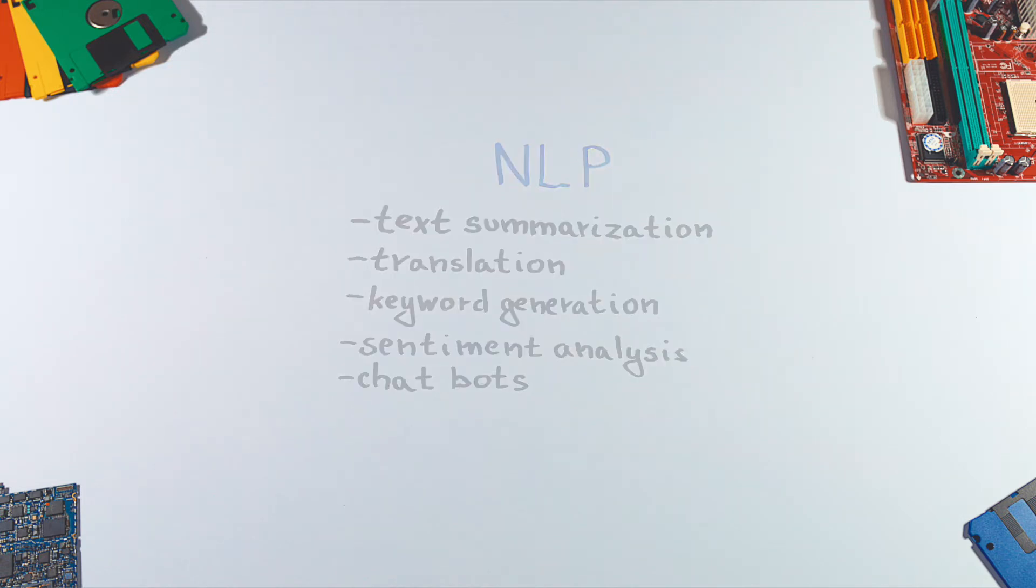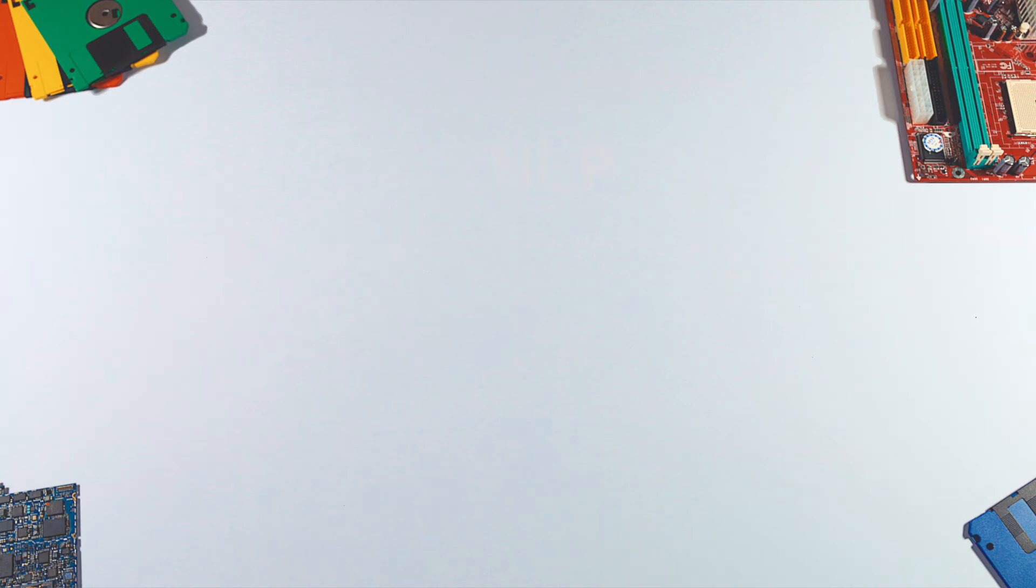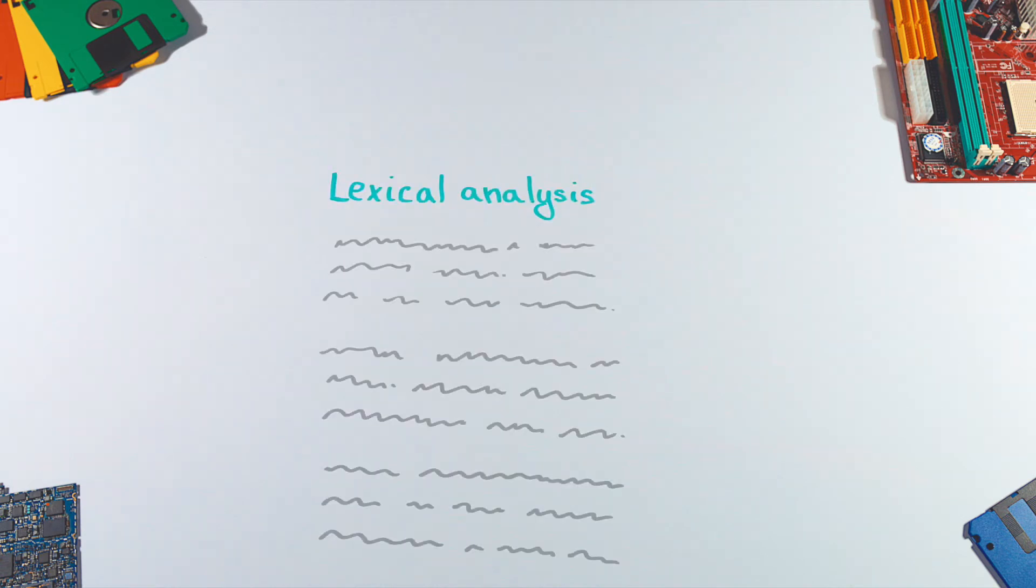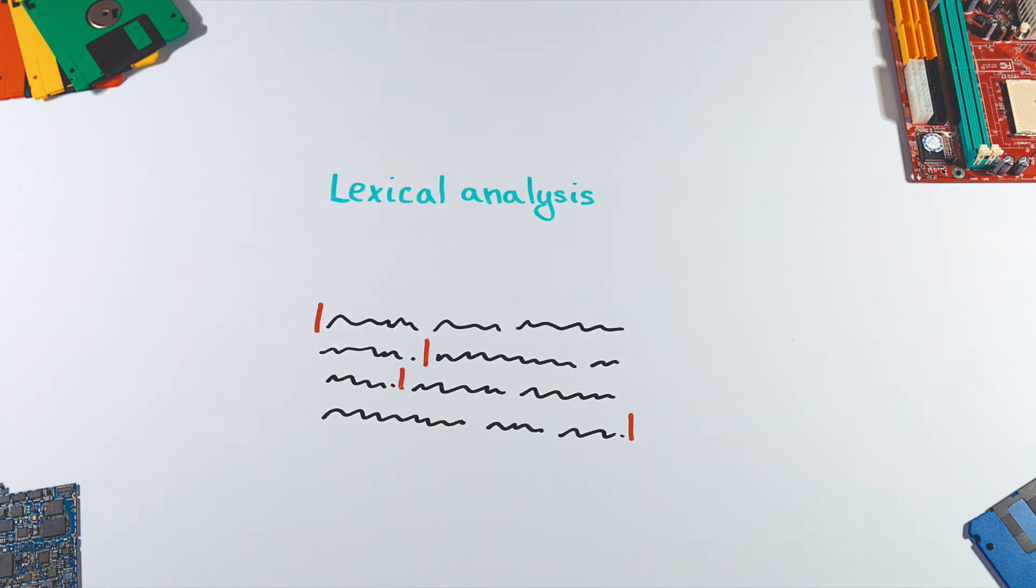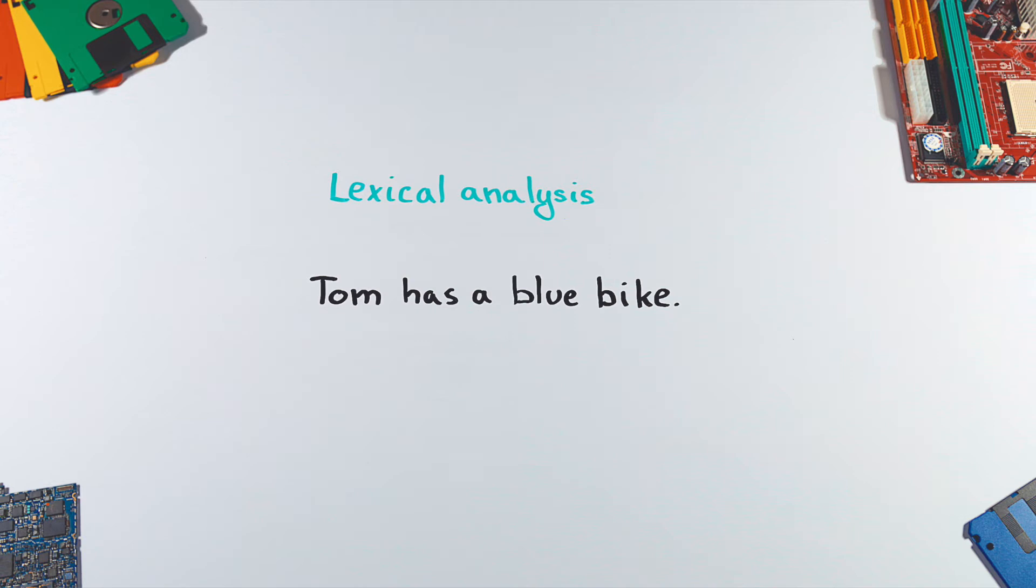So how does it work? We start with lexical analysis, also known as tokenization, which divides text into paragraphs, sentences, and words.